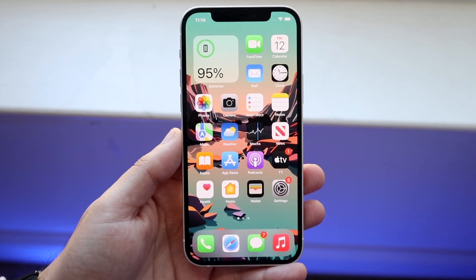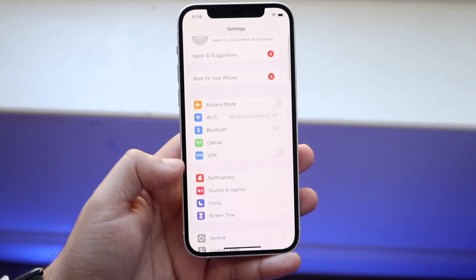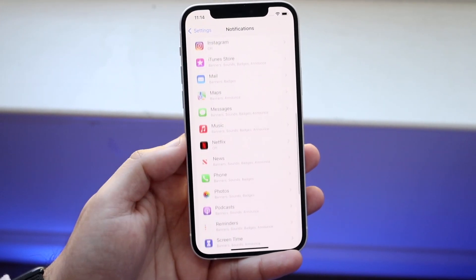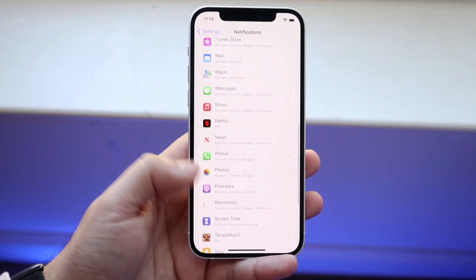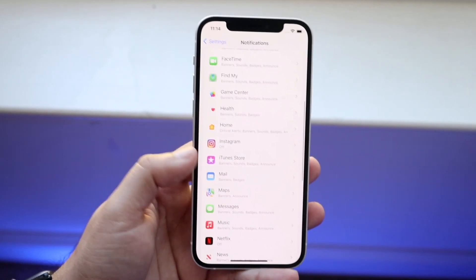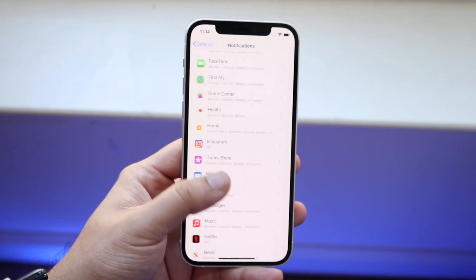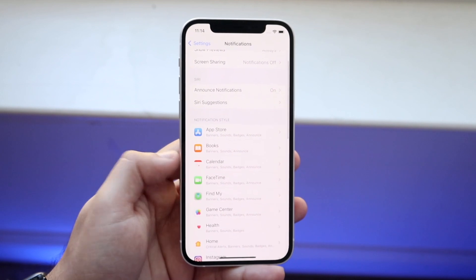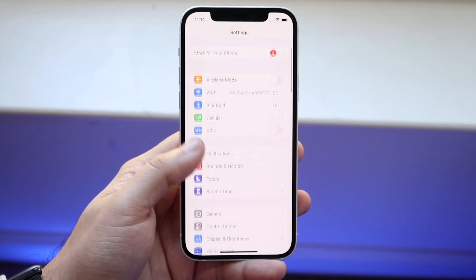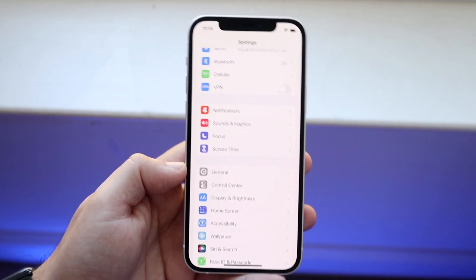But if you have a newer iPhone and it's still glitching, make your way over to your Settings application and go down into Notifications. See how many apps are actually sending you notifications — if you have a bunch, click into those applications and limit the notifications coming through. You can also limit how many apps have access to your Background App Refresh.